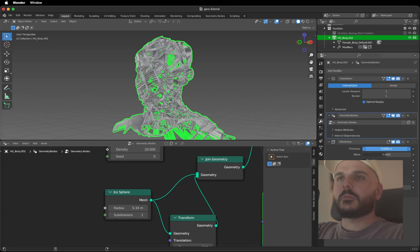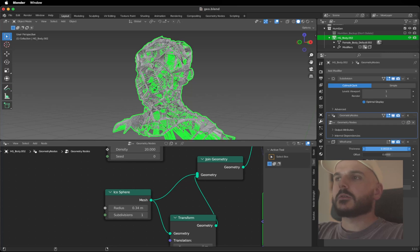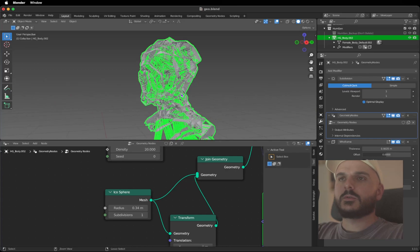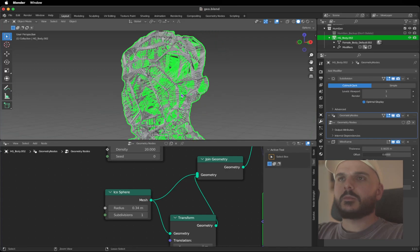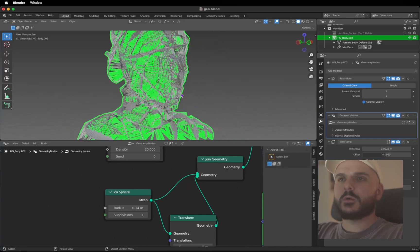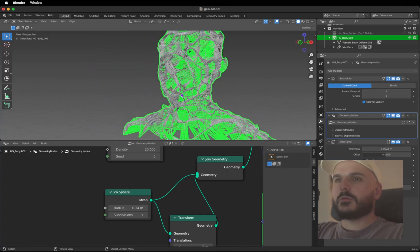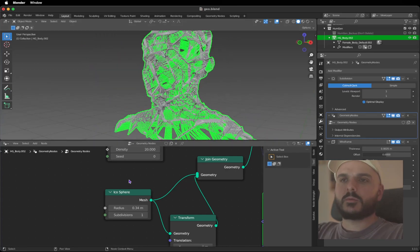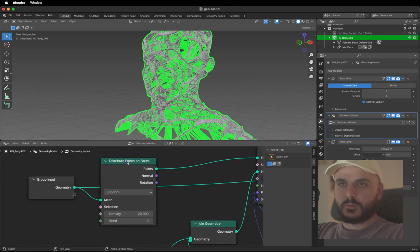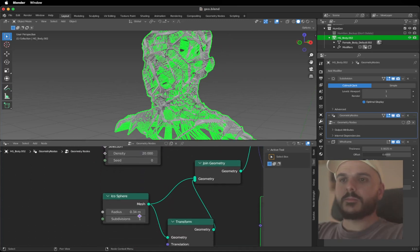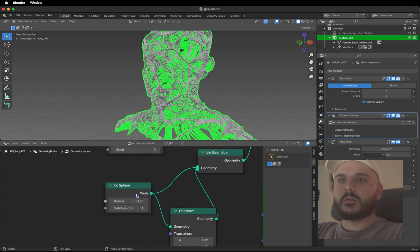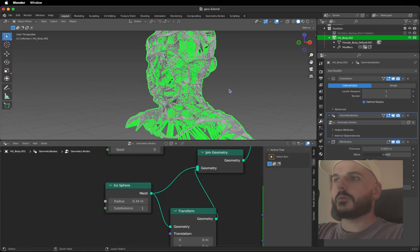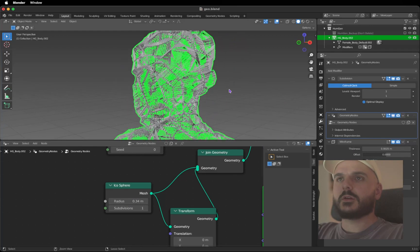0.34, let's leave it at that for now. Now we can decrease the Wireframe thickness until we get a mesh that looks nice. It all depends on the model you are using and the mesh you are working with. These are the values I would play around like the Distribute Points on Faces density, the Icosphere size, and the Wireframe modifier thickness.